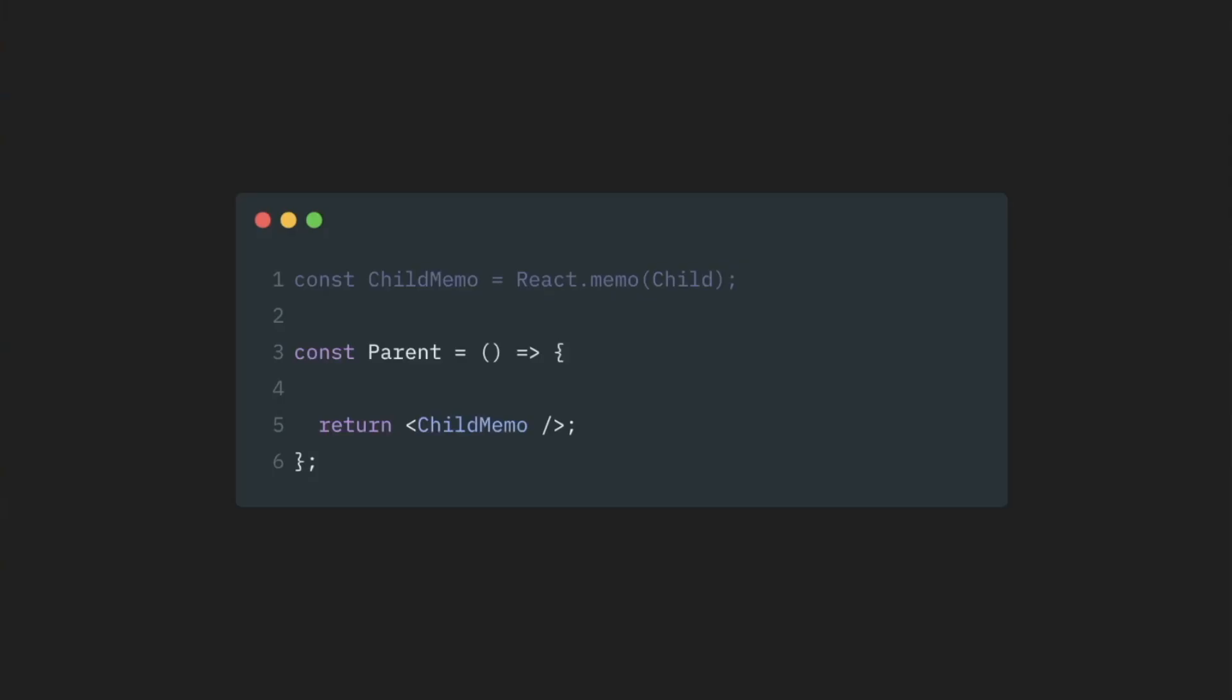Now, let's add some props to this child component. What will happen now from a re-renders perspective? As usual, if parent component re-renders itself, React will try to re-render every child of this component.